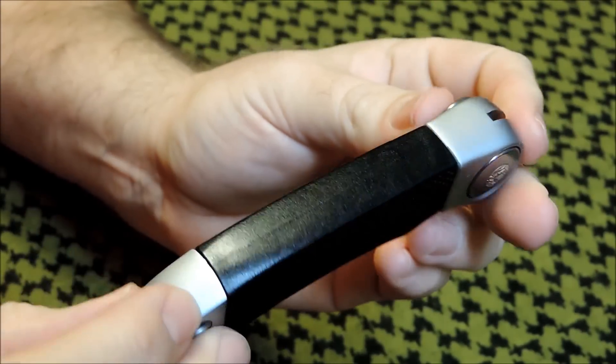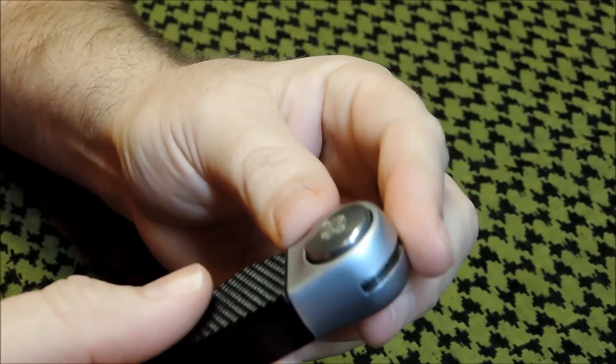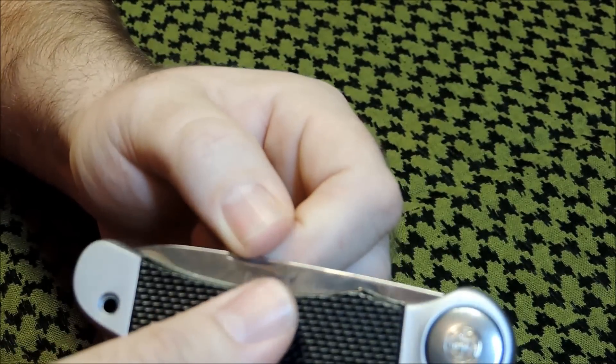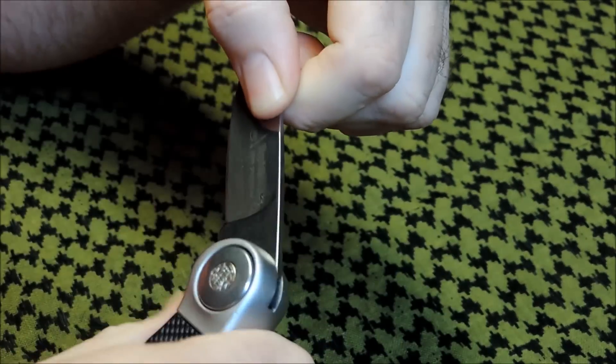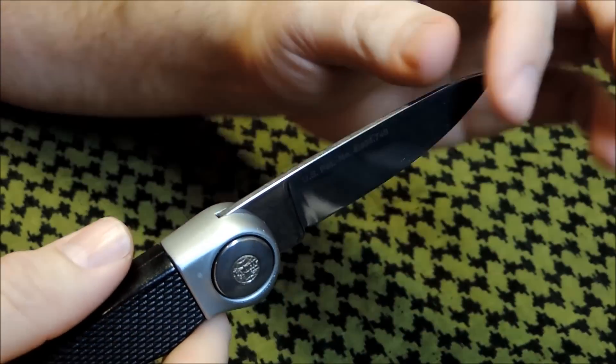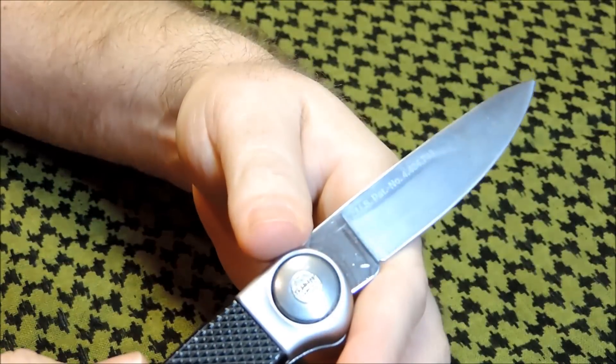Real nice, clean design on this knife. Really like it. You can't open it until you push this in. That's why it's called the Rapid Lock. Pretty solid.